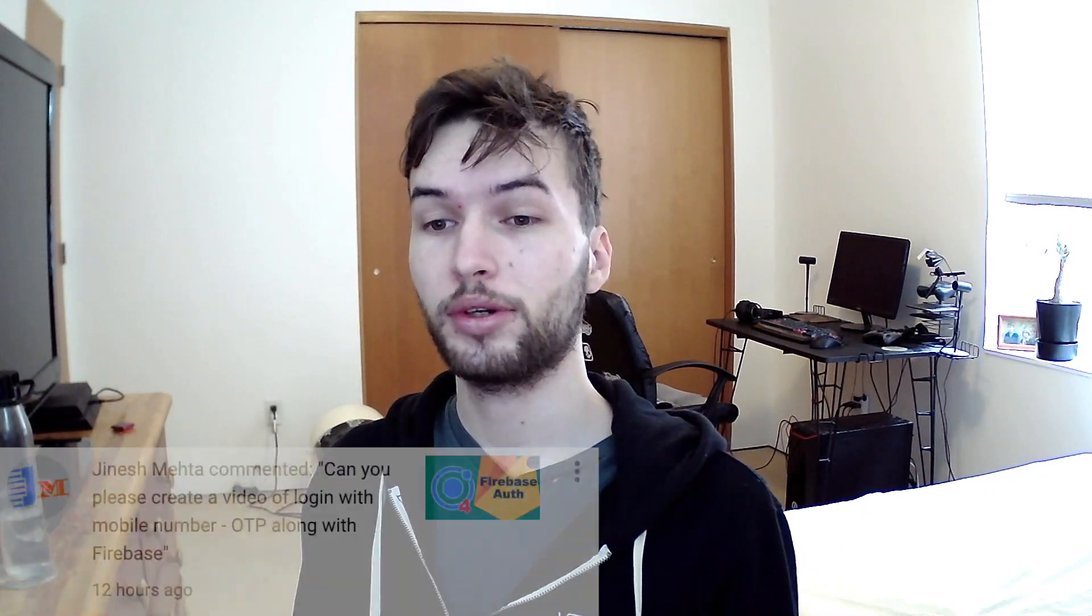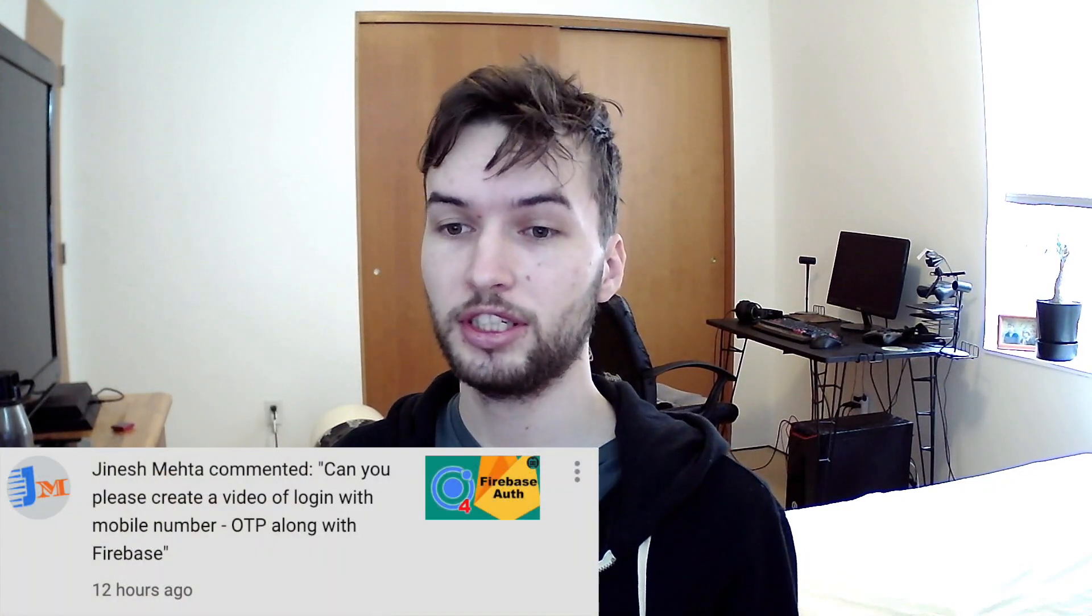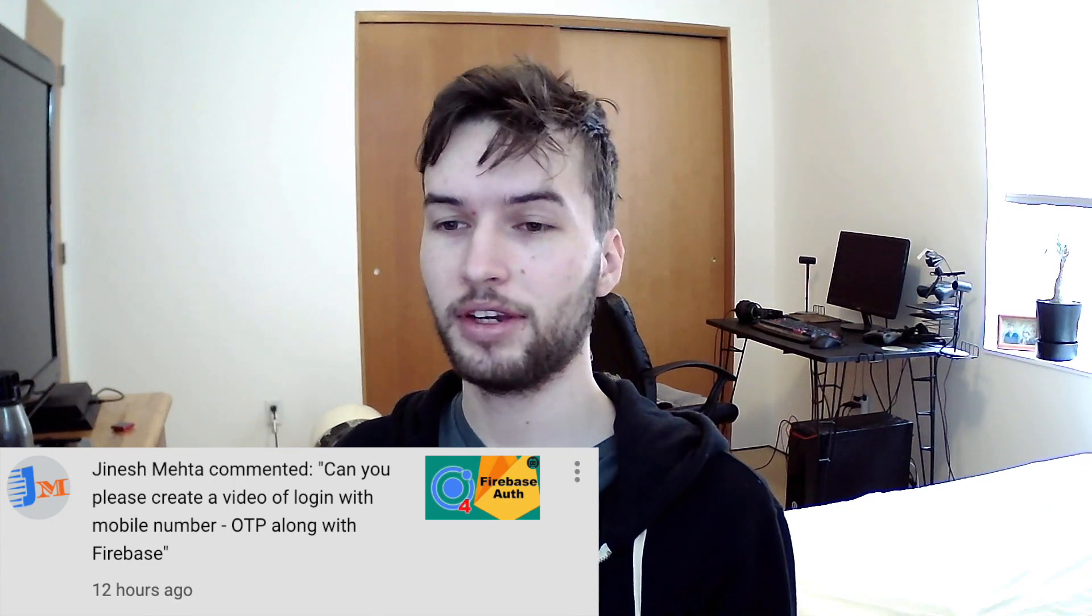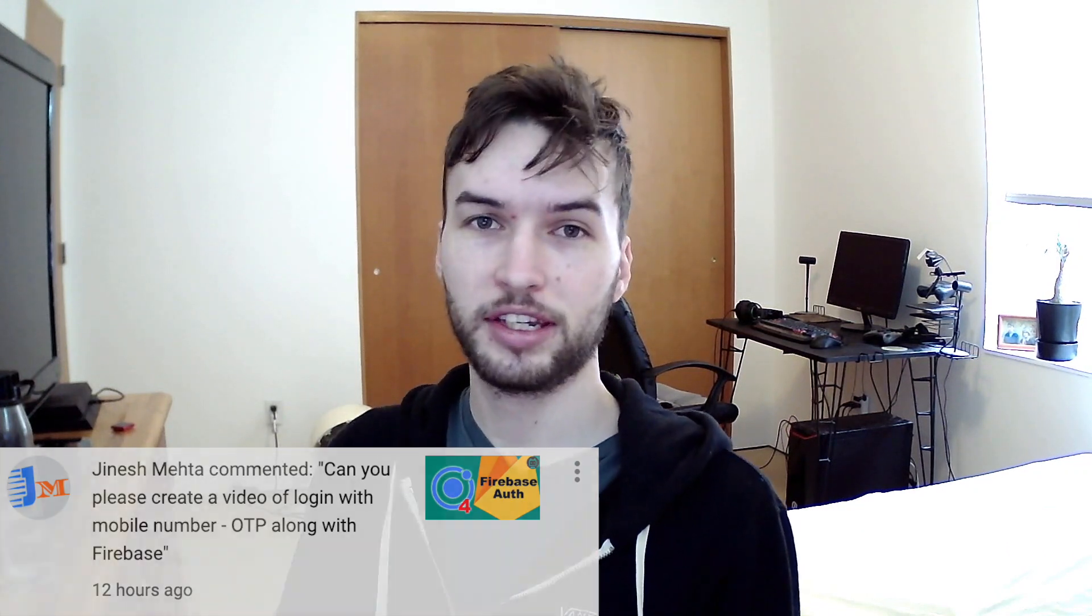This is a video requested from Janish Mehta. I think I'm saying that right. I have no idea though. So thanks for the request, man, and here's your video.